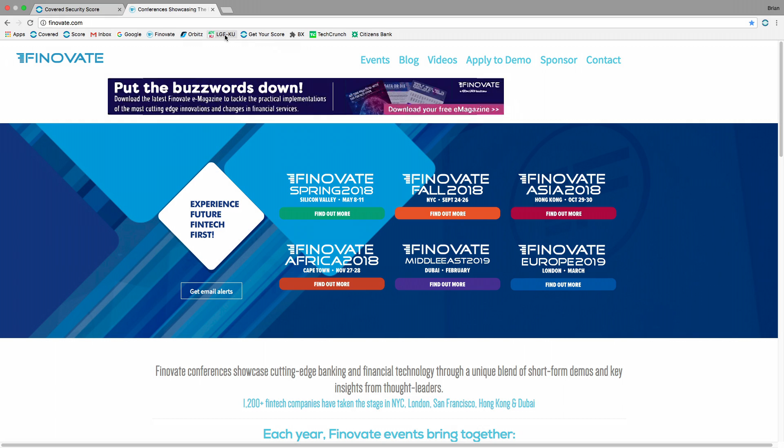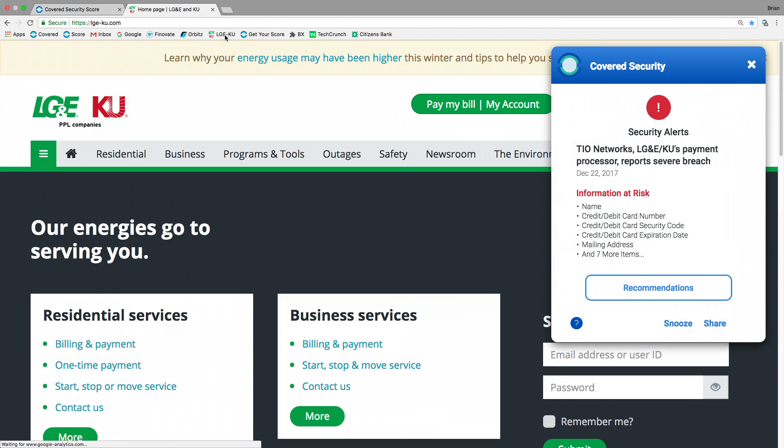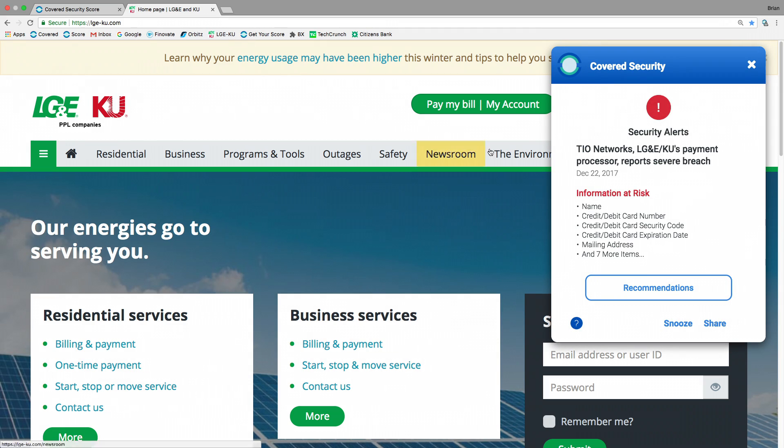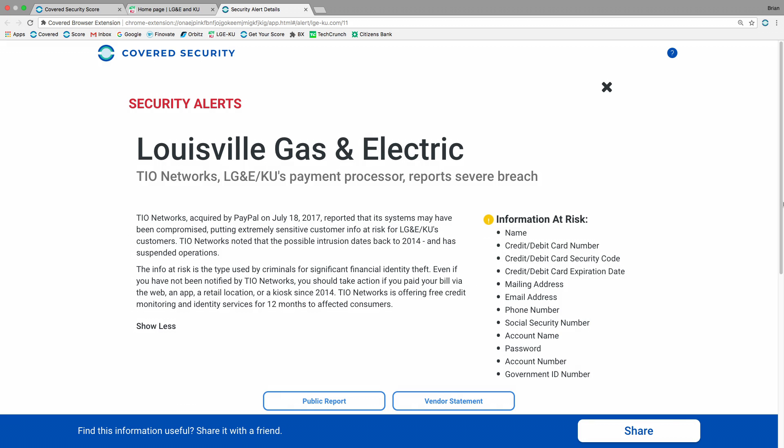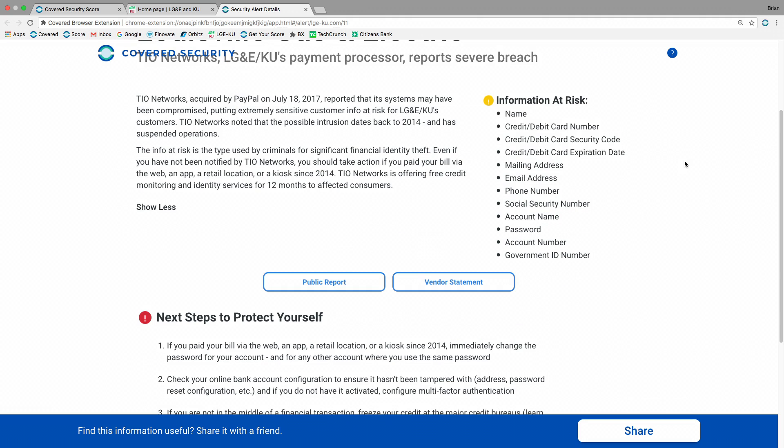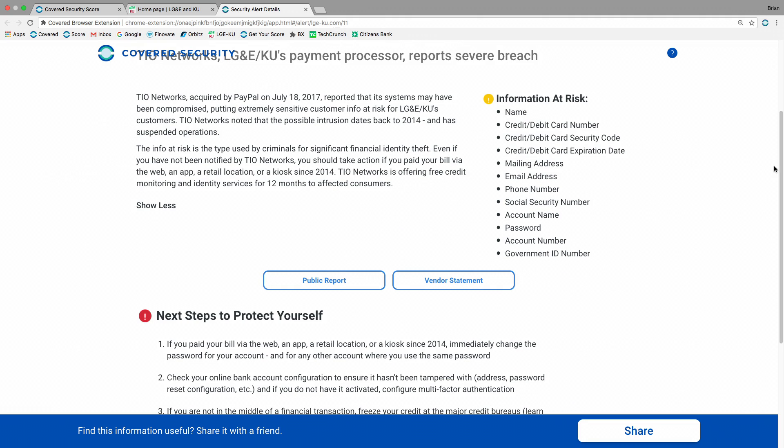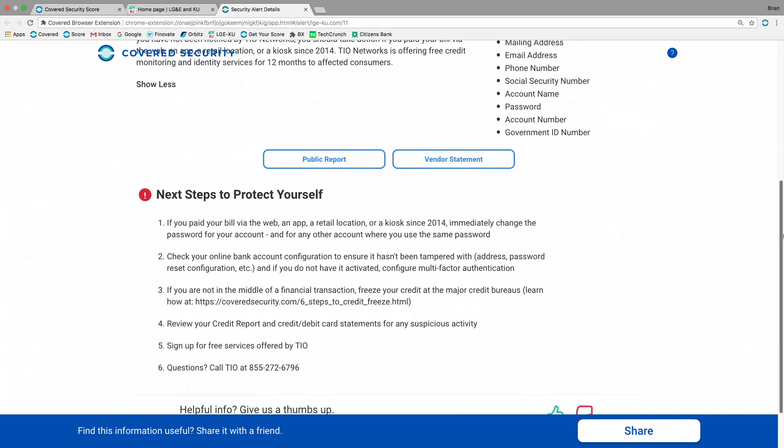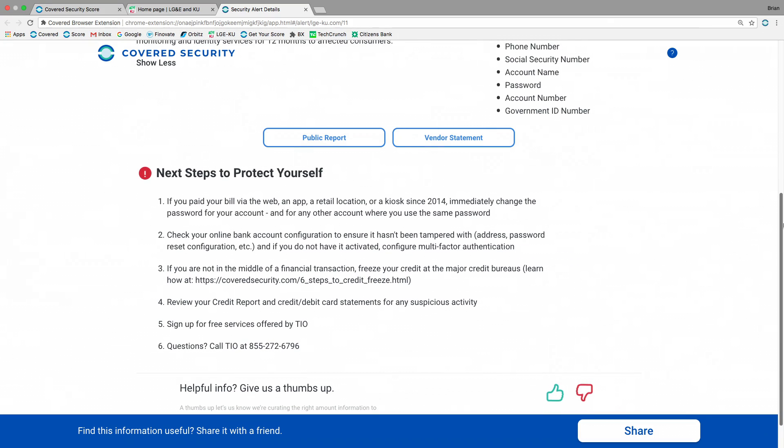He wants to pay his electric bill before he leaves. Well, here he finds out that there's been a severe incident at the payment processor for his utility company. He can dig in to learn more. He can see exactly what's been compromised, what happened. He can see the breach report. But most importantly, Covered delivers a small set of consumable, approachable actions that he can take to ensure that he will not suffer identity theft as a result of this breach.